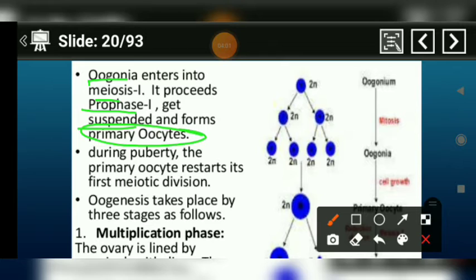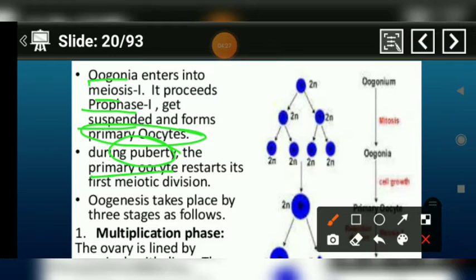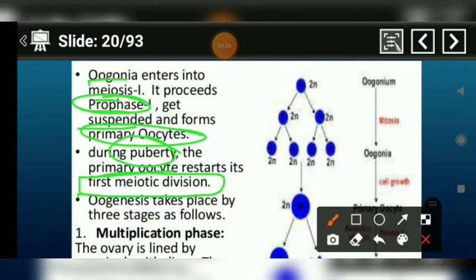The primary oocytes remain arrested. When the child is converted into an adult and reaches the puberty stage, then the primary oocytes resume development, and the meiotic division, which was arrested at prophase I, then starts again.